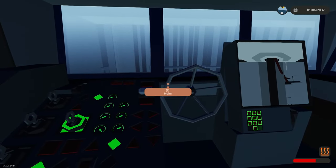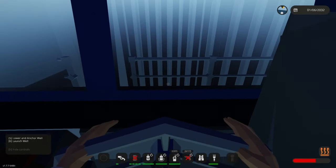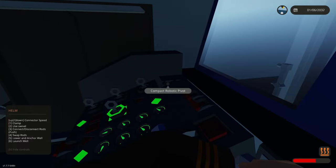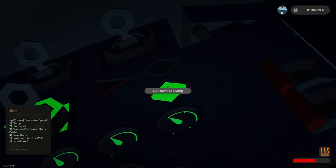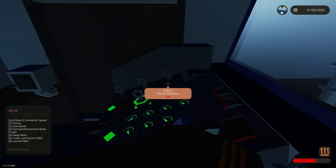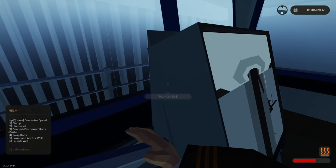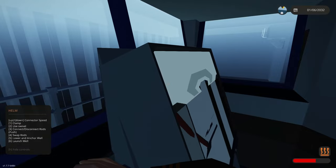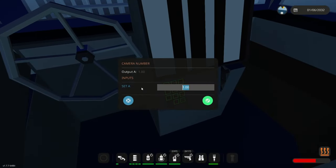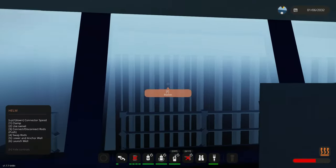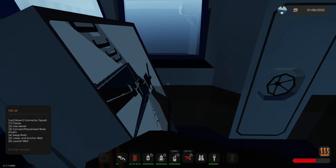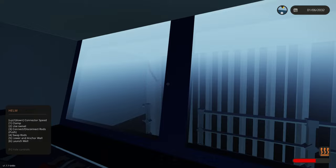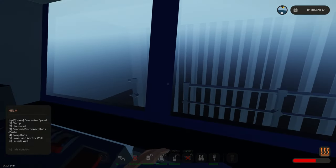So as you're getting into this out, by using up down we can either change the connector speed or the clamp speed, depends on what we selected. One is for clamp. Two is to use the swivel. The swivel, which if we change the camera to I believe three, we can see that here. That's the camera from the swivel. By three we can connect slash disconnect the rods. That's if the rods are in the connector. The connector being this part.